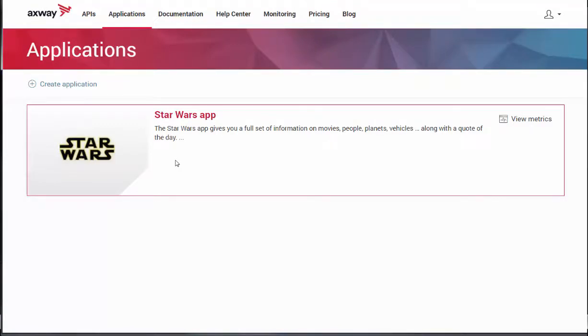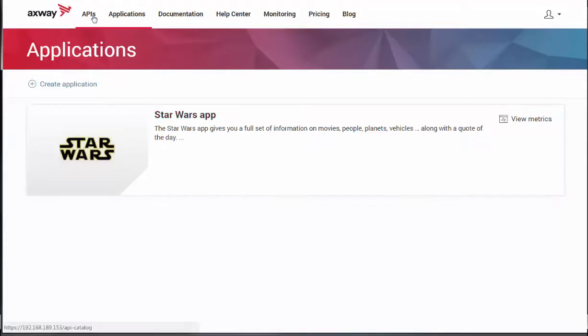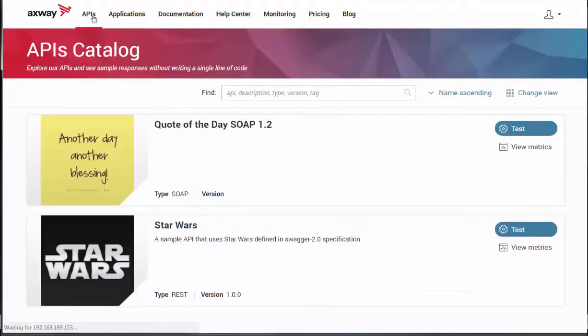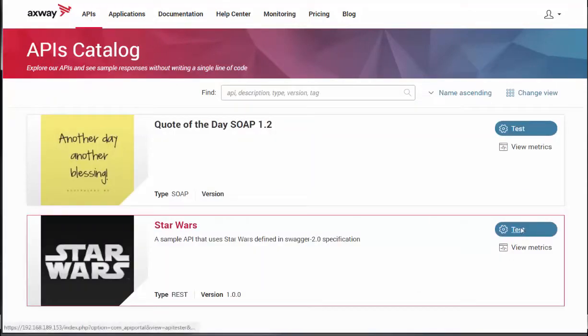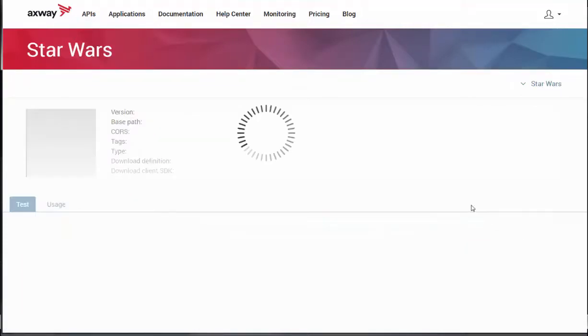He can also browse the API catalog by clicking the APIs tab. And he can test the Star Wars API, for example.